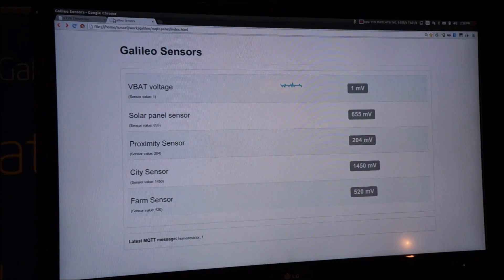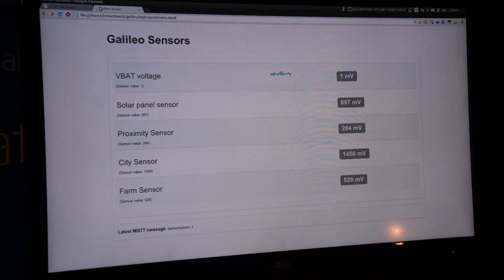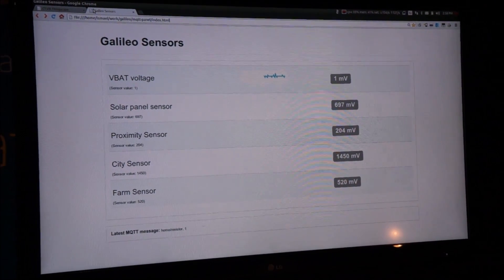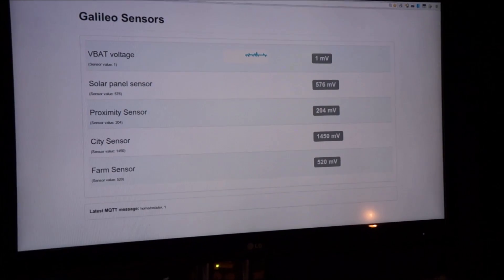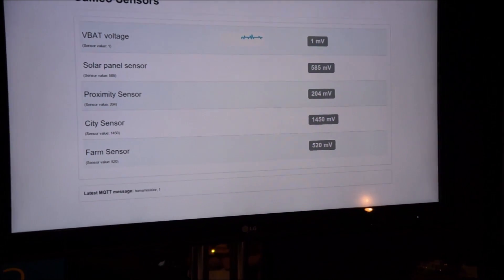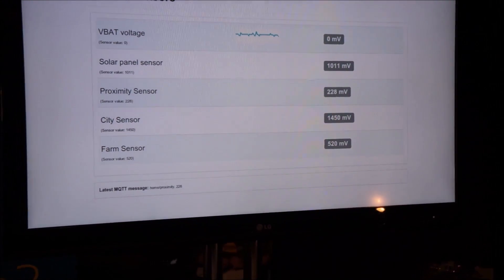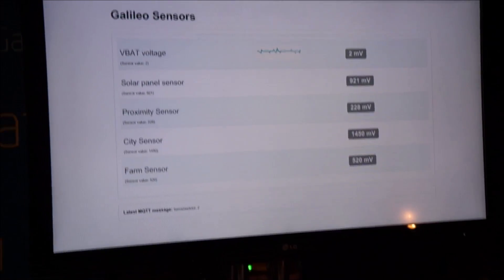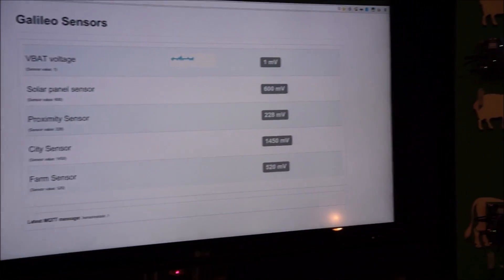The Internet of Things is about things talking to things more than people talking to things. So we have four things here with different sensors and different lights—the farm lights, the city lights. They're interested in the different sensors, farm sensors, city sensors.